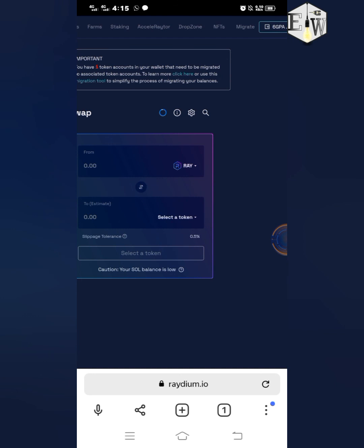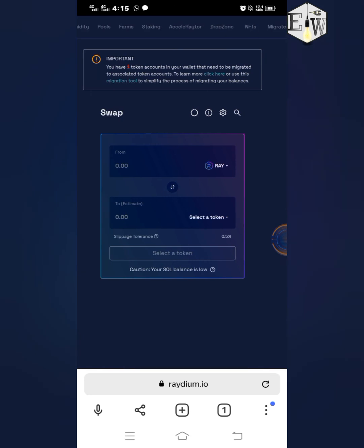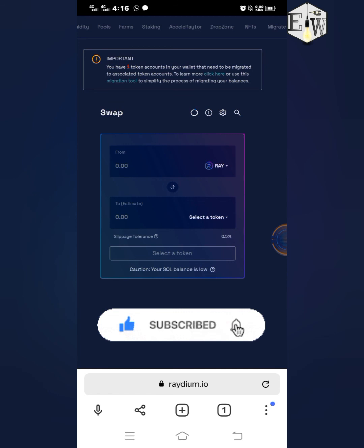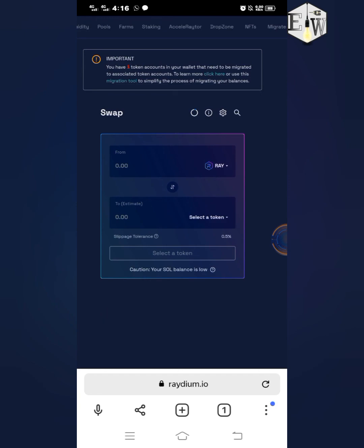You can also use it to connect to any other DEX that supports Solana. Thank you so much for watching this video. Please don't forget to like this video, subscribe to my channel, and click the bell icon so you get notified anytime I drop new videos. God bless you — see you again later, bye!